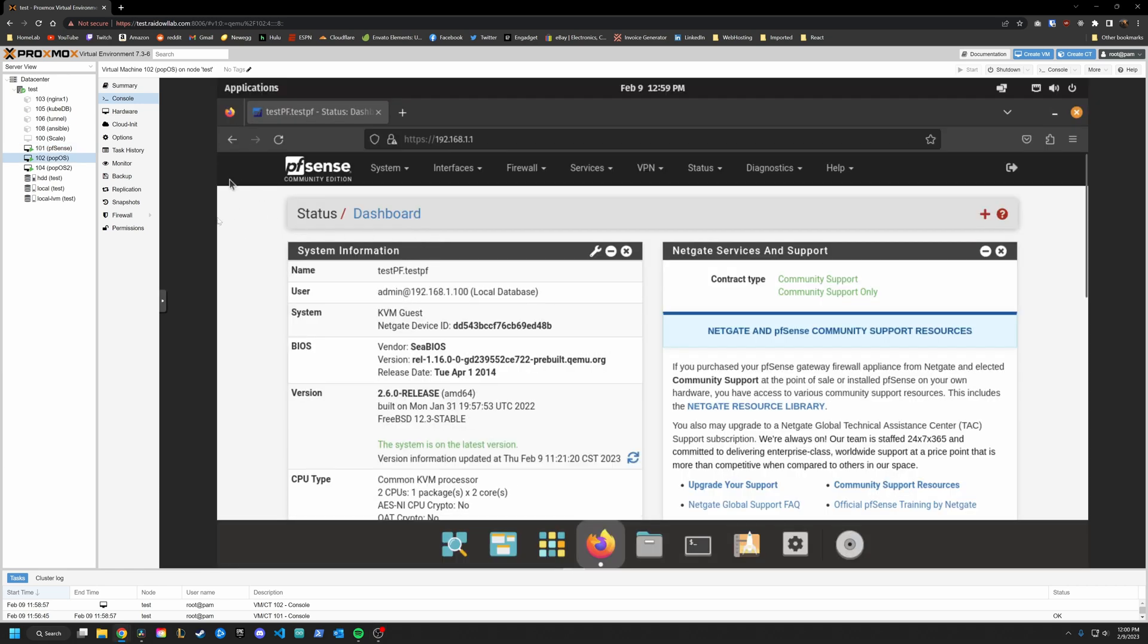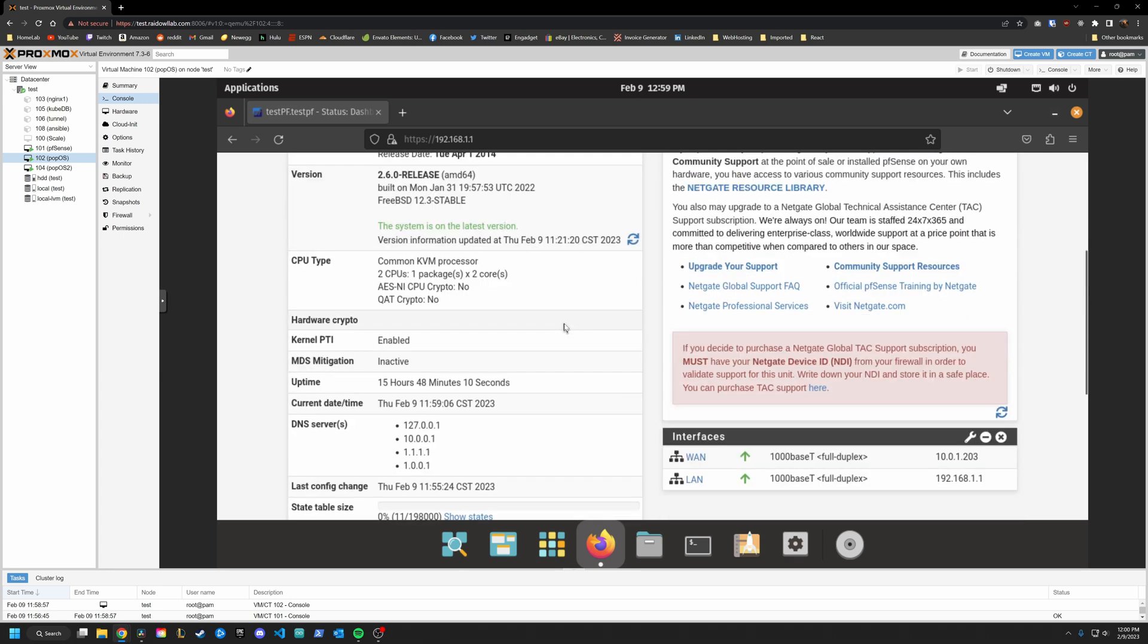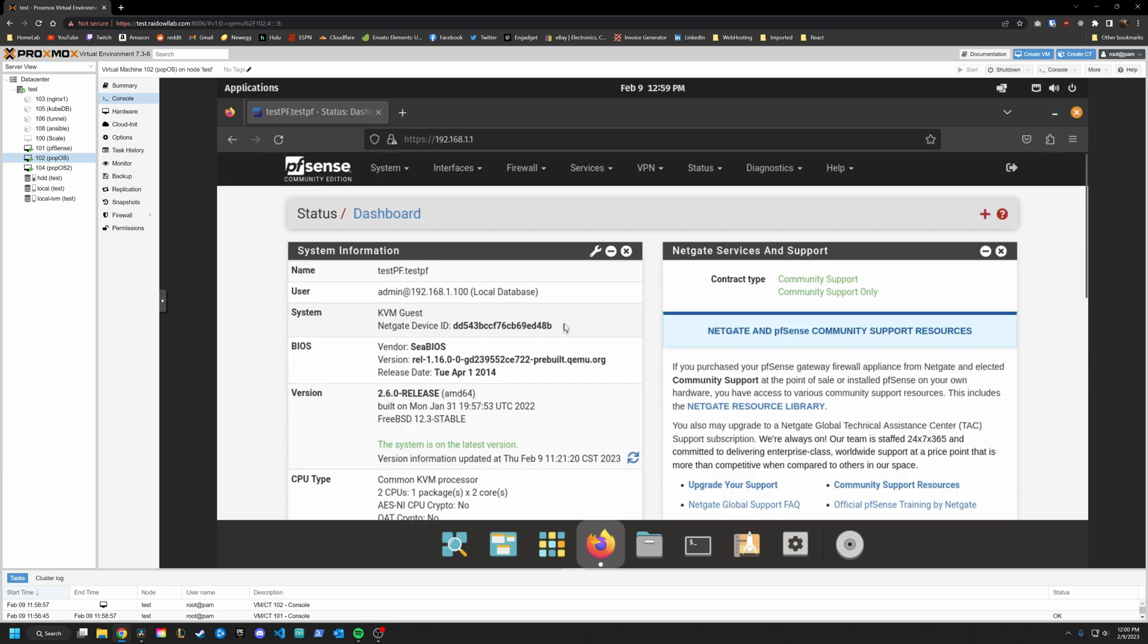Hopping over into one of my virtual machines, this is on the main LAN network. This will be what you will probably see. Pretty generic setup of pfSense.